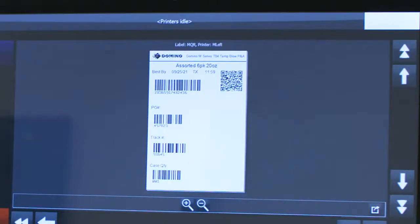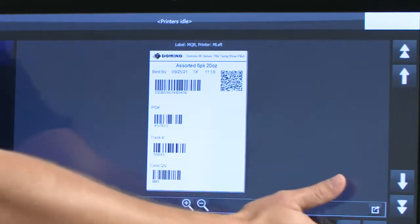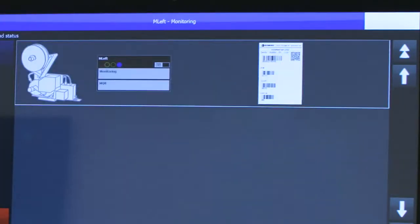They get a visual representation to make sure that it's right. This is all pulling from a database through an ODBC connection and once they confirm it, they can simply select it and now it will send it down to the printer.